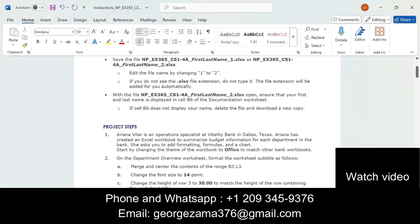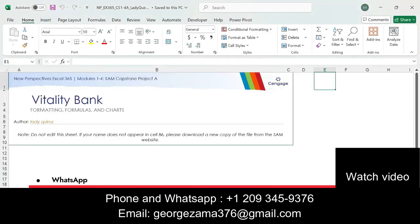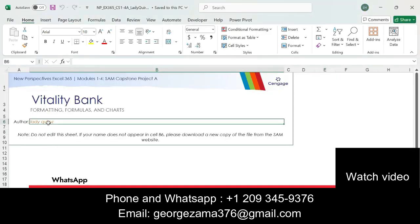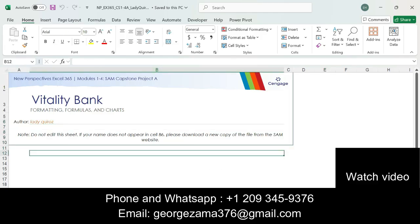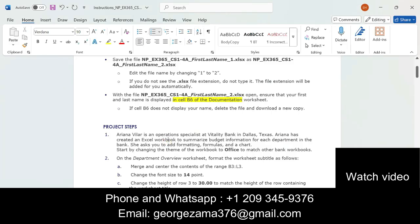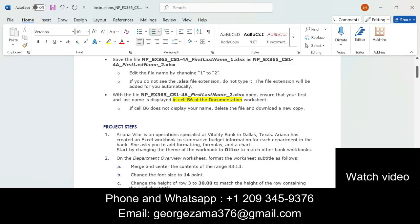It is saying that ensure that your first and last name is displayed in cell B6 of the documentation worksheet. This is the documentation worksheet and this is cell B6, so the first and last name is displayed — our file is okay. We have to start from here: Rihanna Willer is an operations specialist at Vitality Bank in Dallas, Texas.